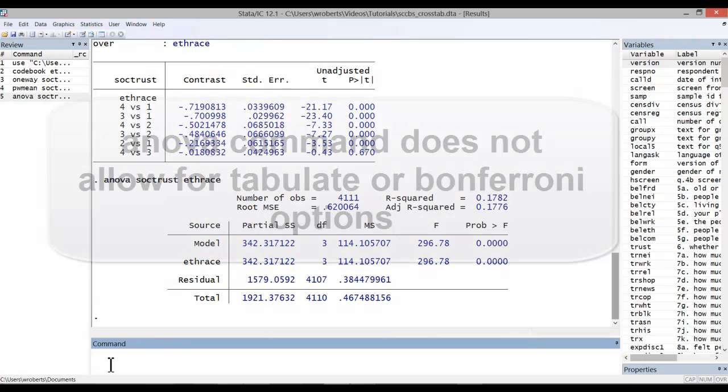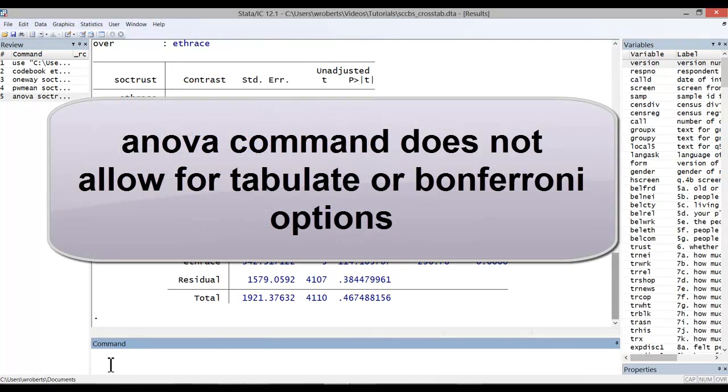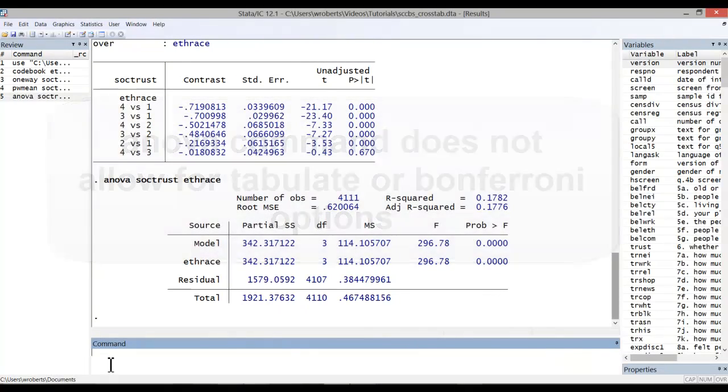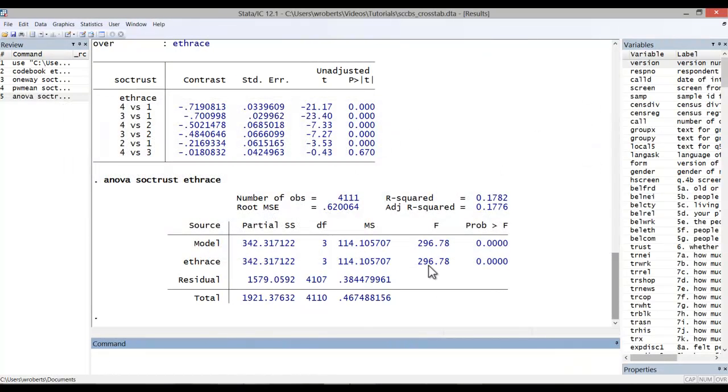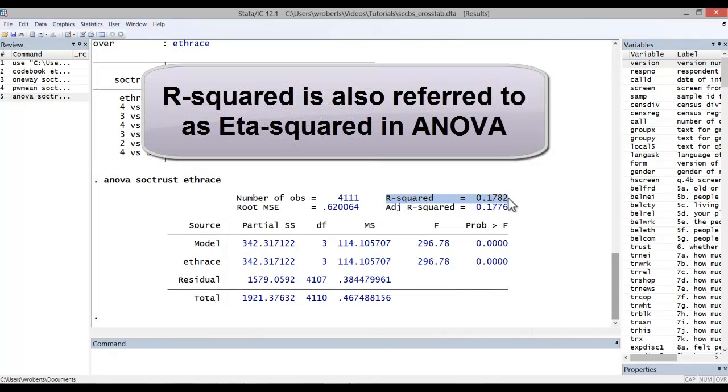Now, the reason I didn't use this command to start with is that the ANOVA command, while it does the same ANOVA analysis, does not allow for the tabulate or Bonferroni options. We do get the same F statistic and p-value and so on, but we also get, in this case, an r-squared. Some refer to this as eta-squared.